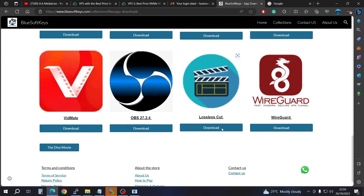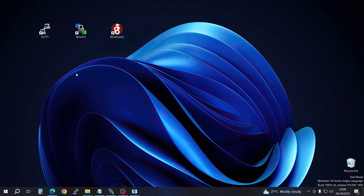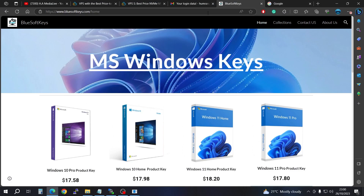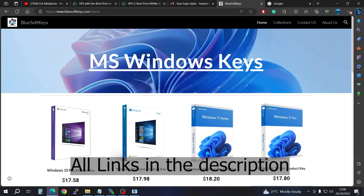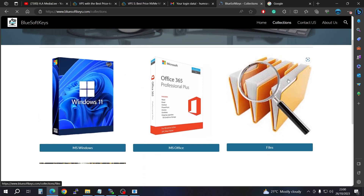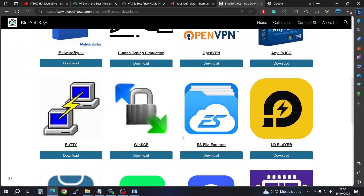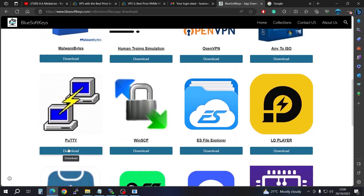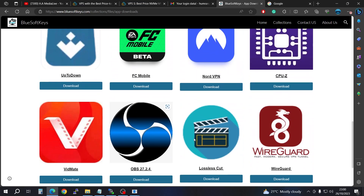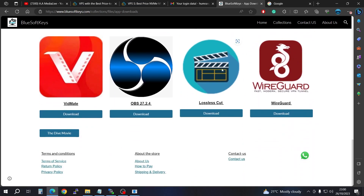You're going to need these three pieces of software: PuTTY, WinSCP, and WireGuard itself. Go to the website, head to the Collections tab, scroll down to the Files section, then go to Software Downloads. Look for PuTTY, WinSCP, and WireGuard and download all of them.